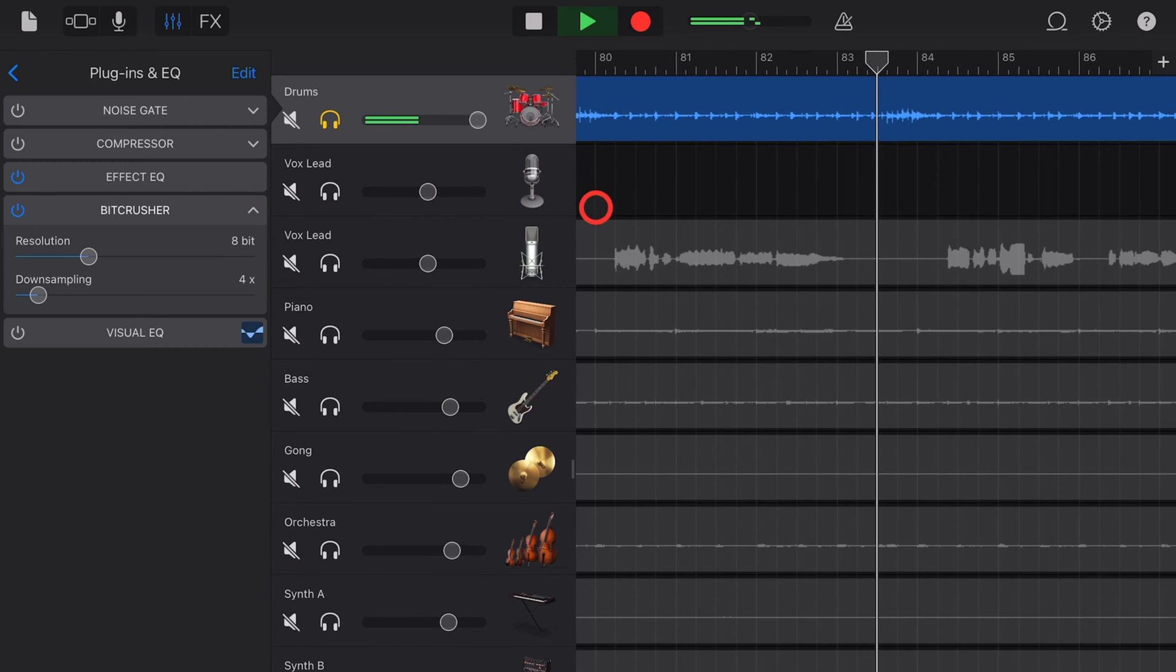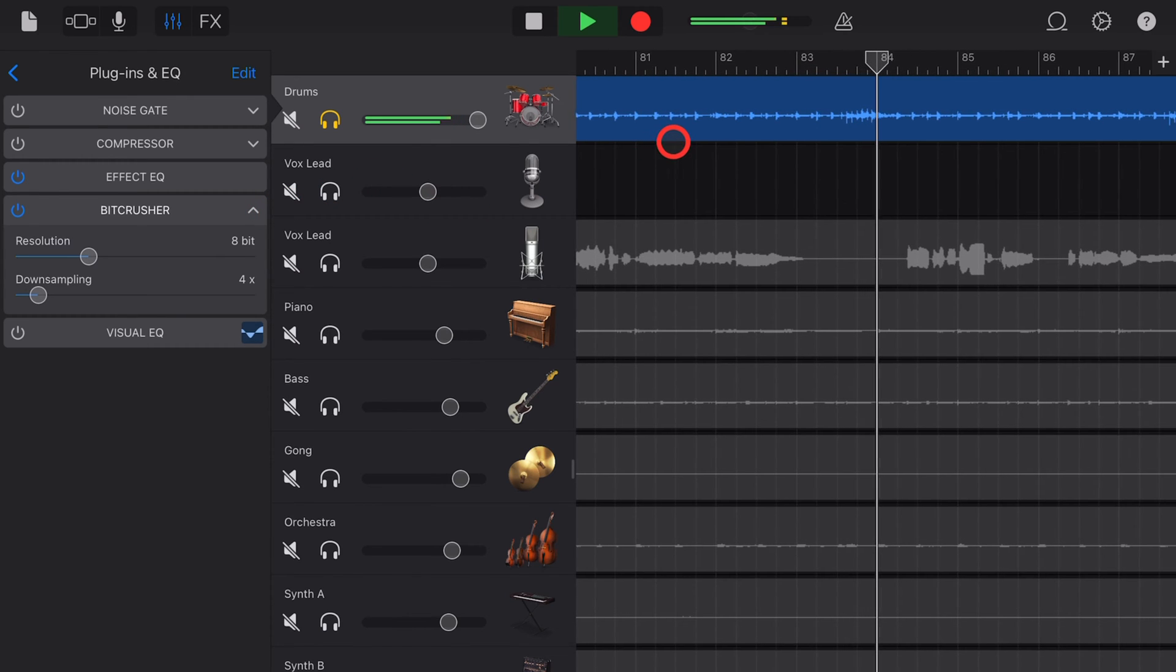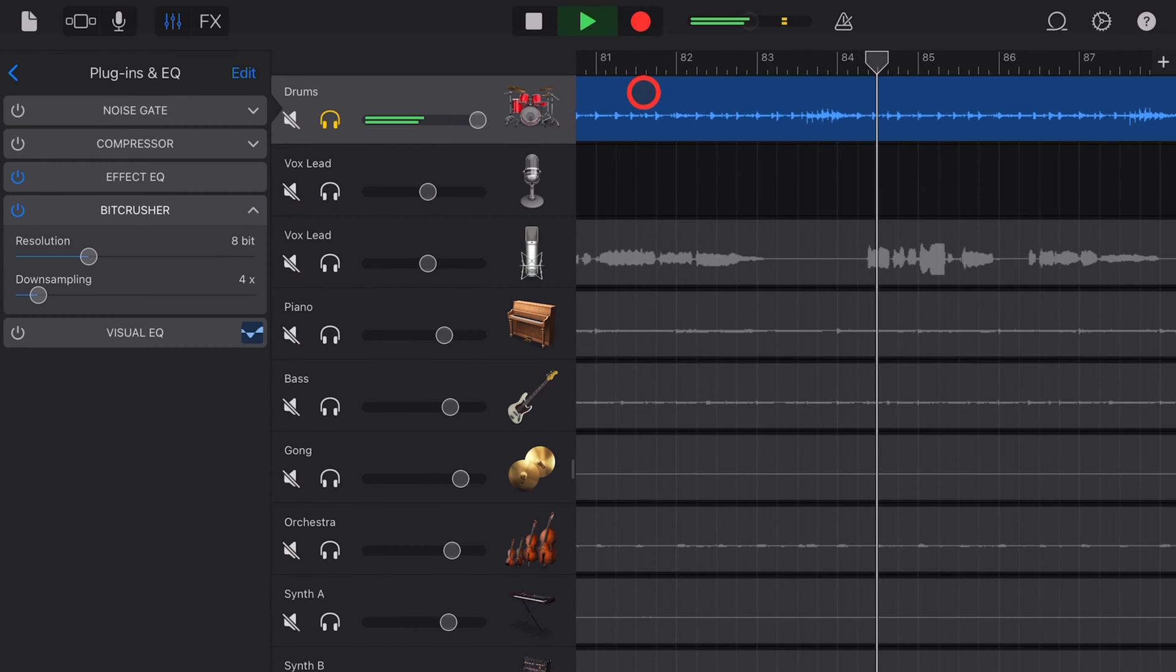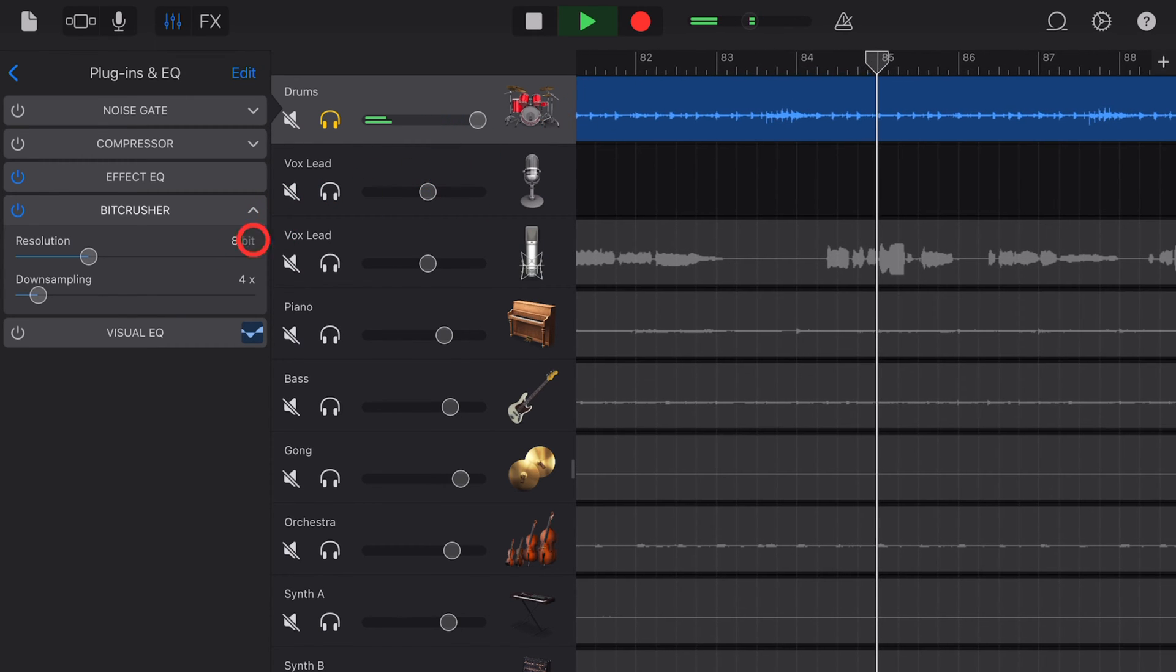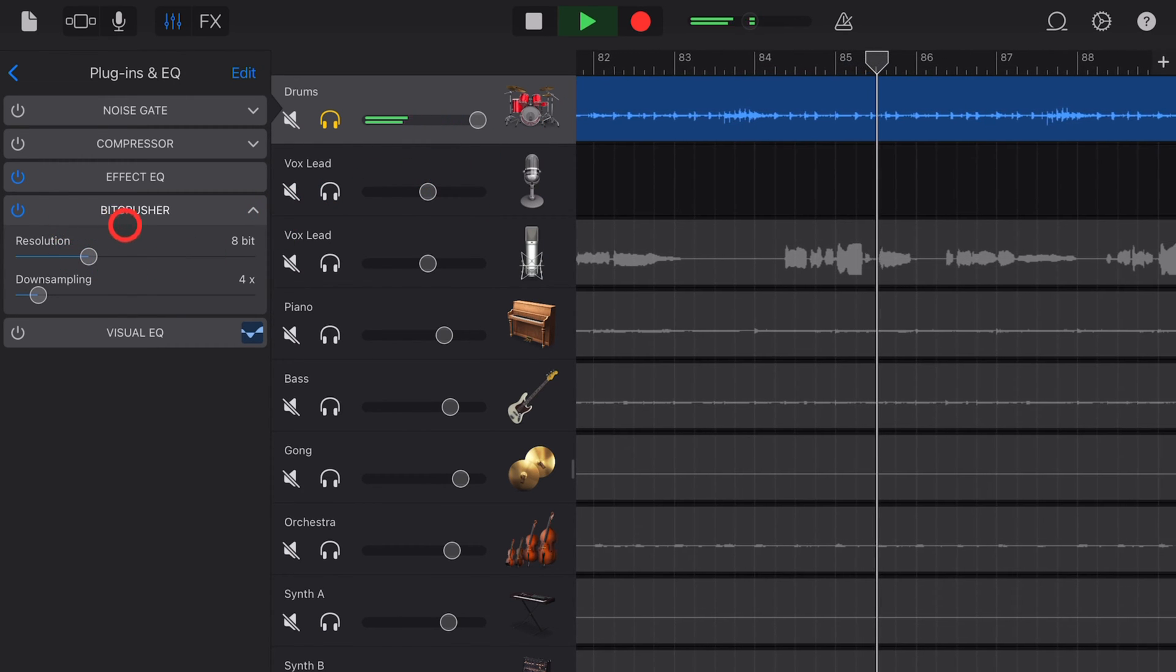Hi my name is Pete, welcome back to my five minute GarageBand tips. Let's dive into the bit crusher.